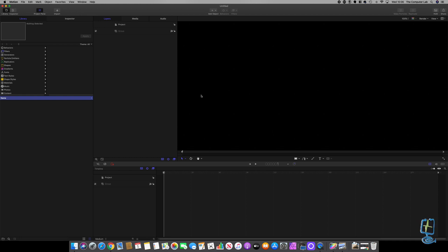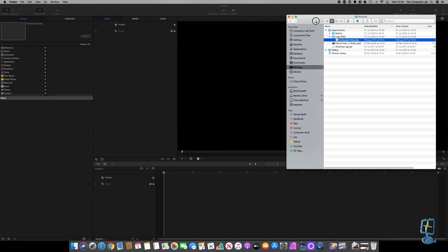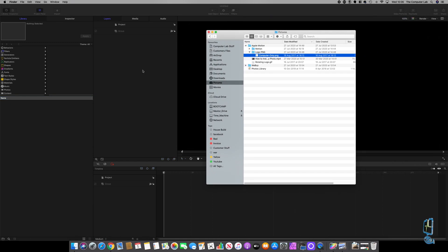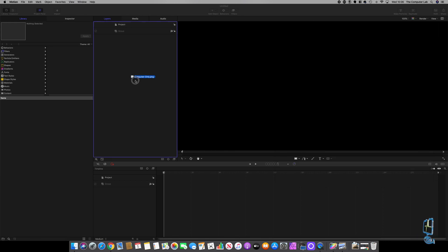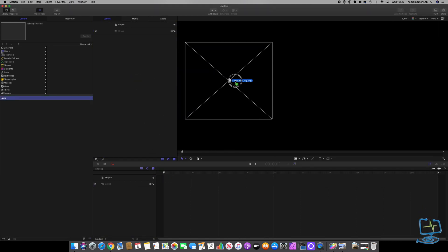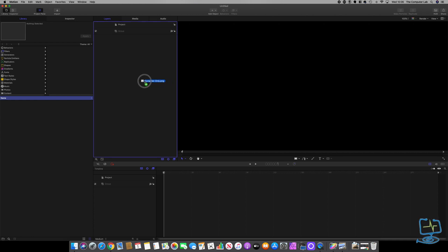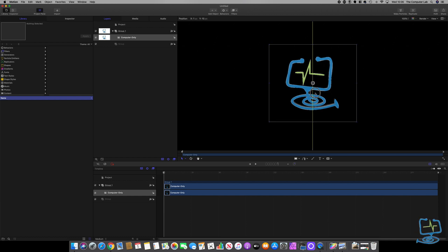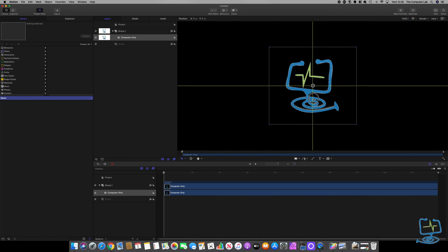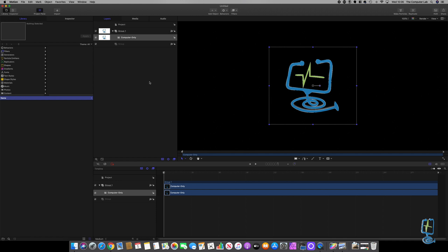We're presented with the UI for Apple Motion, and I'm going to drag my PNG into the layers section. I can drag it into the preview window, into the timeline, or into the layers section — I'll drop it into the layers section and you'll see it pop up in the preview window. I'll just left-click and drag to center it, waiting for the two lines to line up so we know it's central.